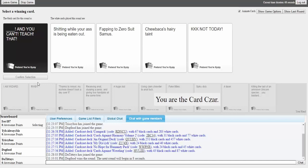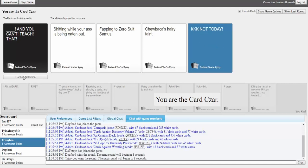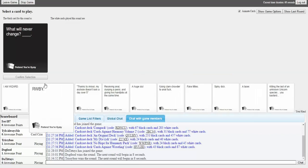My dick and you can't teach that. Shut the fuck up, you don't have one. Shitting while your ass is being eaten out and you can't teach that. I mean you can, that's kinda gross. Fapping to zero suit Samus and you can't teach that. I guess in a weird way you can do that. You could actually teach that but that would be, I hope after that. Chewbacca's hairy taint and you can't teach that. You can't really teach that to be fair. KKK not today and you can't teach that. KKK not today. The problem KKK no swiping exactly.